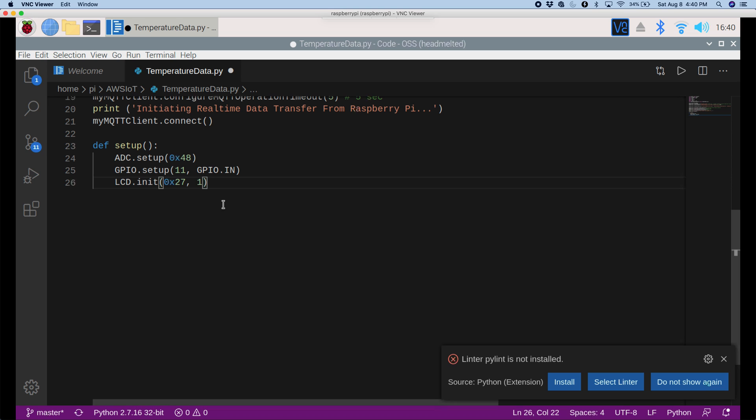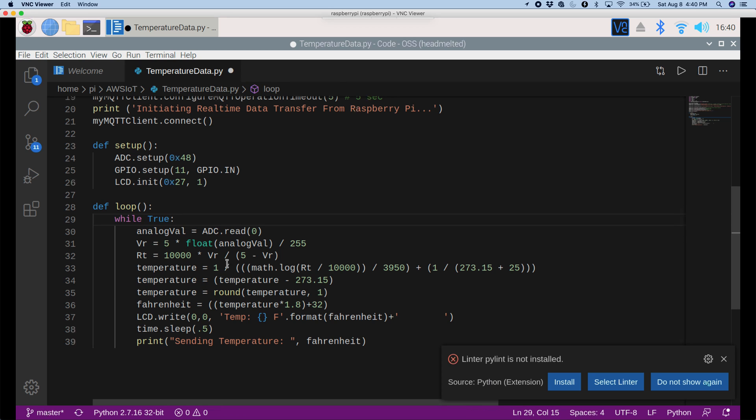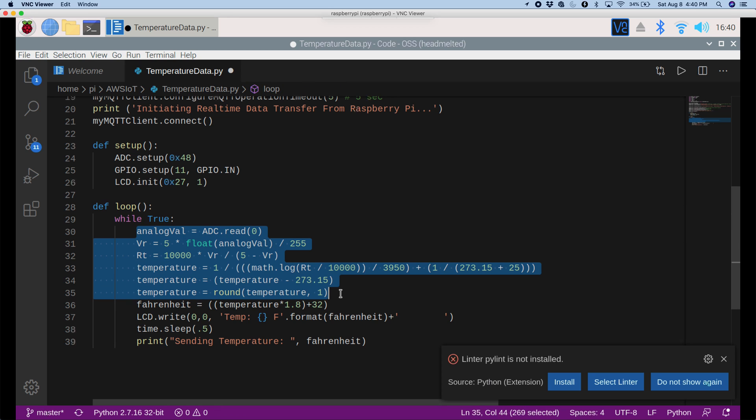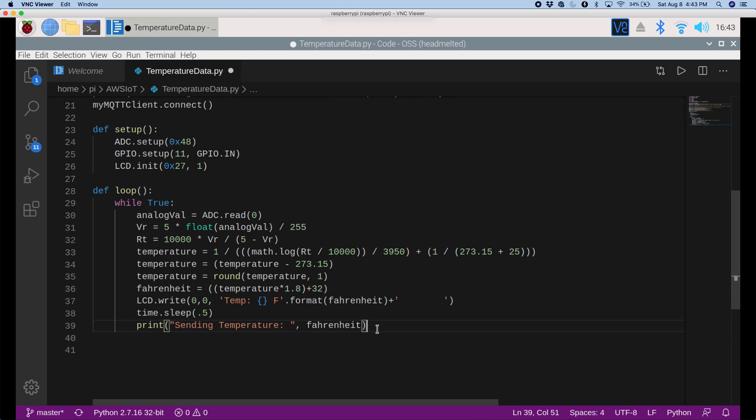Now we can do the actual Raspberry Pi code where we're calculating the temperature and all that. So let me paste in this code. So here we're defining loop, and this is going through a while loop. And here we're just converting some temperature data to Celsius. Here we're converting it to Fahrenheit and putting it on the LCD screen. And now we're just printing it.